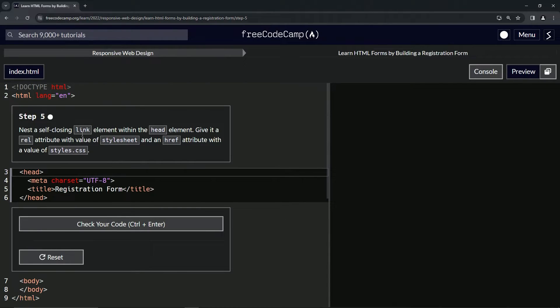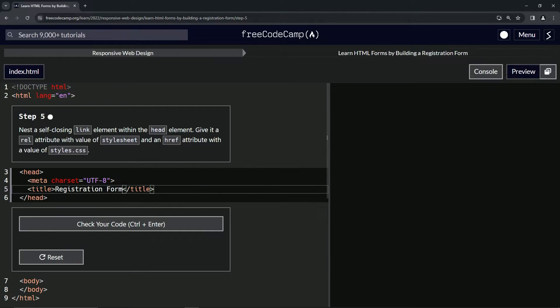So the element, when it says self-closing, that's the same as it being a void element, just like this meta one right here.